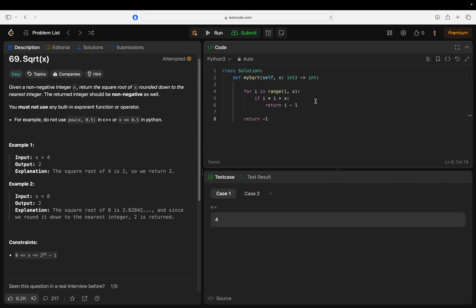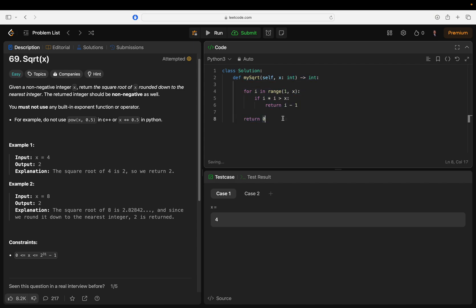Basically you're just saying - oh we should also include return zero. Okay, so you're just counting your way up through all the squares, and once you find - once you go too over, you go one back and that's the square root. Makes sense to me.